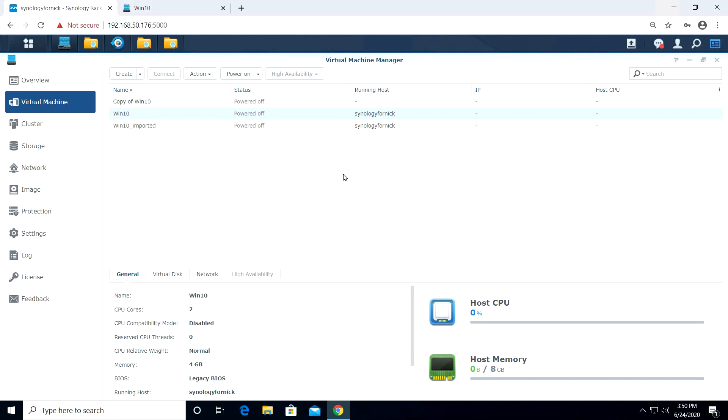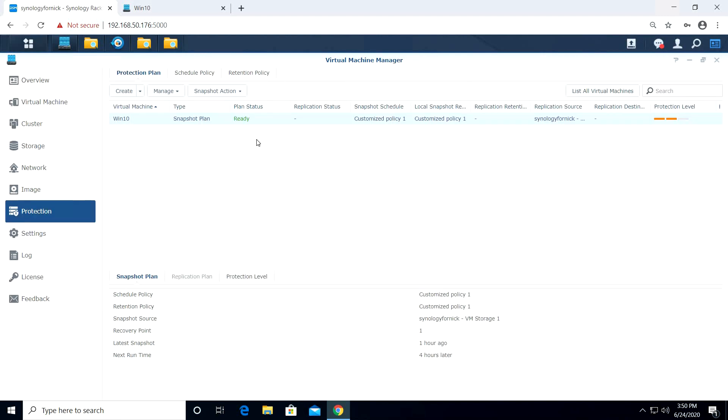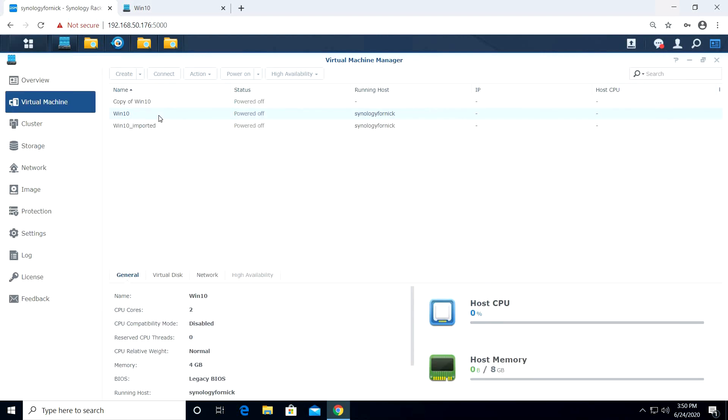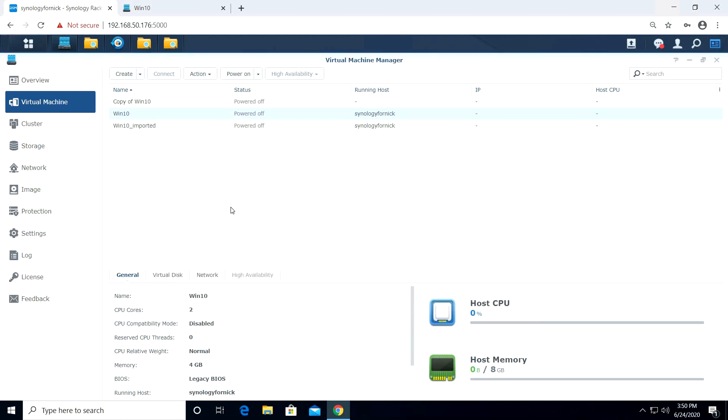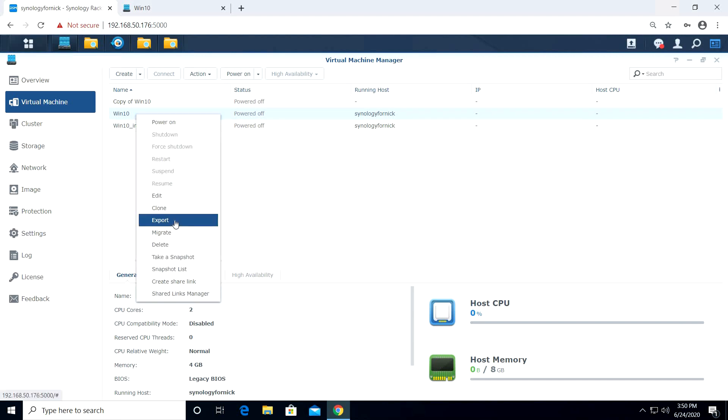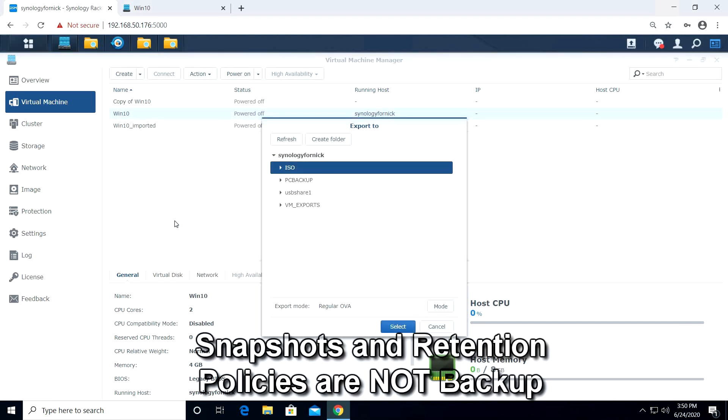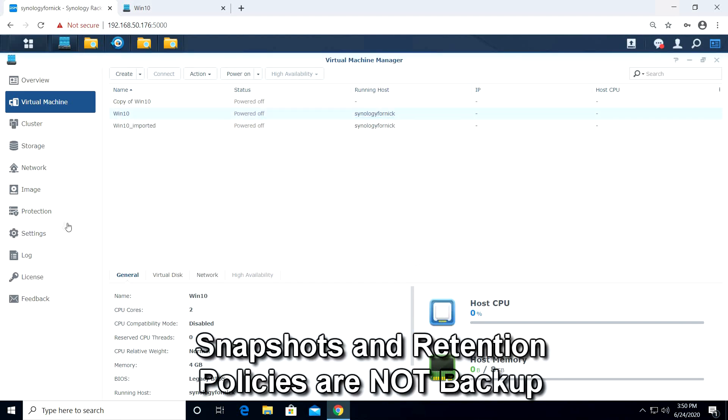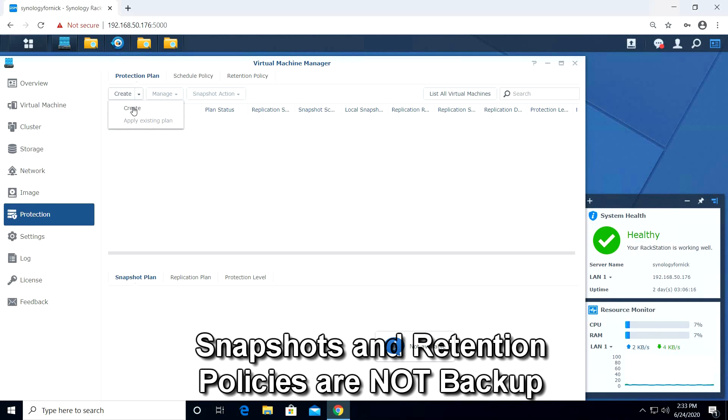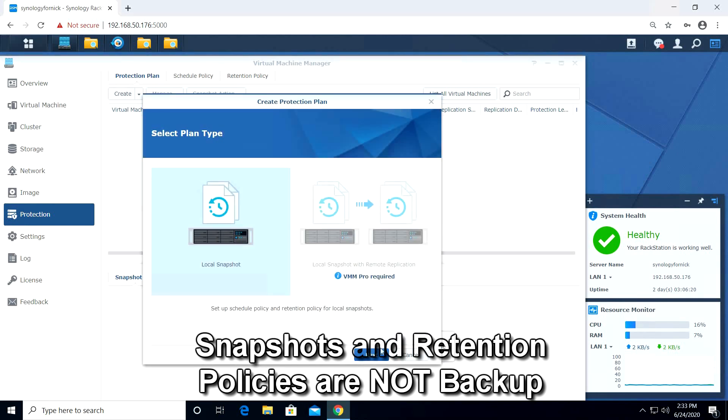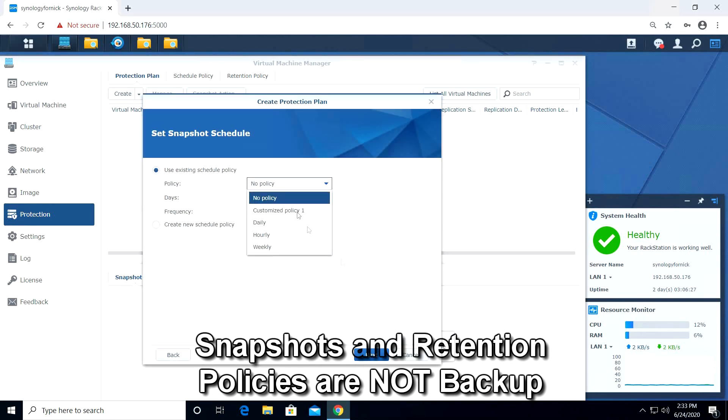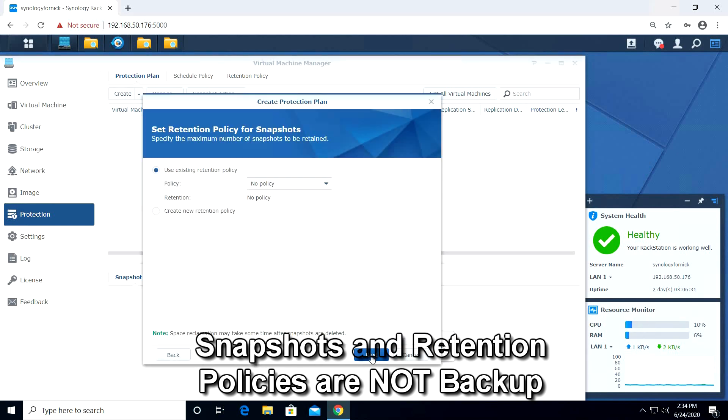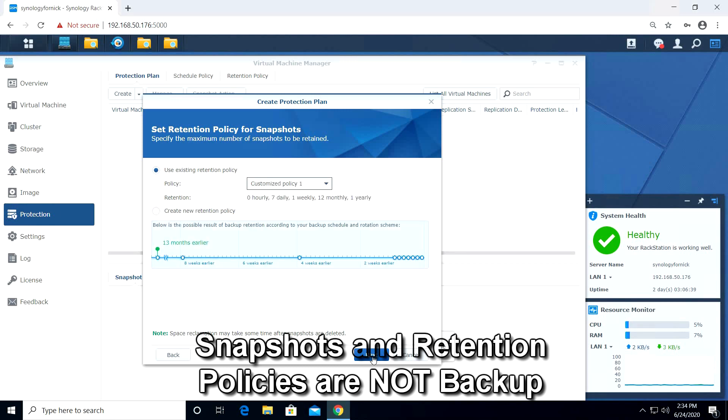We can see from the virtual machine manager that there is no way to actually schedule a backup. There are options to perform snapshots and create a protection plan. A protection plan is similar to a backup by allowing you to create a scheduled snapshot and a retention policy. It doesn't however allow us to do this to USB storage or cloud targets. That means our virtual machines are stuck in the Synology server.